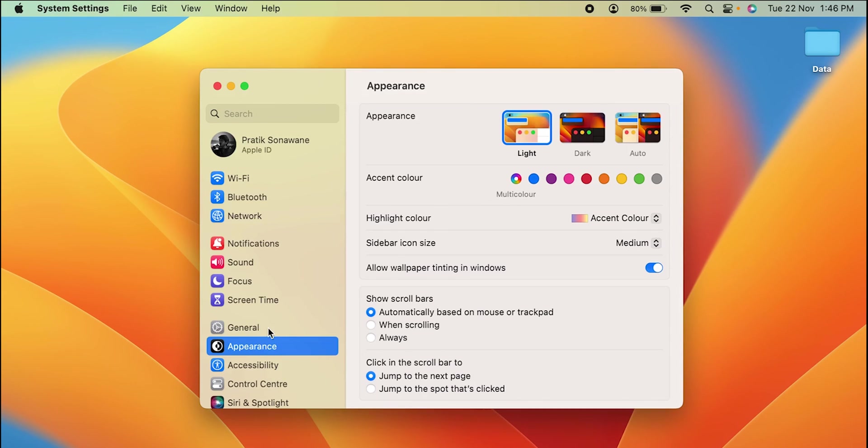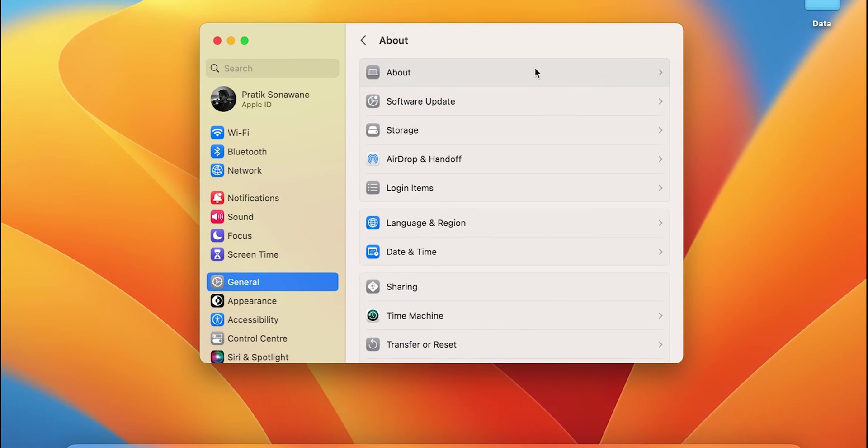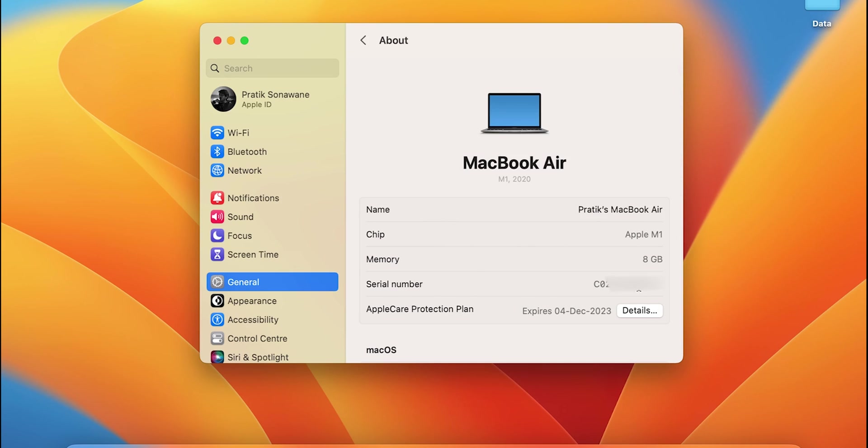After selecting that, go in General option and in General option the very first option you will find is About. Select About option and once again you can see basic details of this particular Mac over here. So what is the MacBook's name, which chip it has, what is the memory and the serial number.